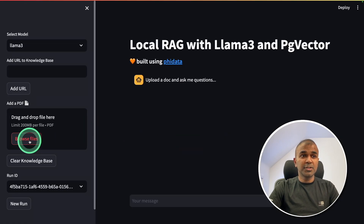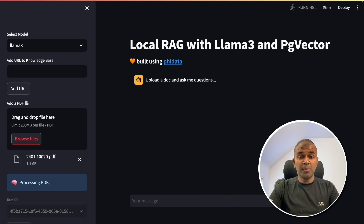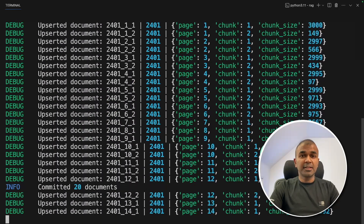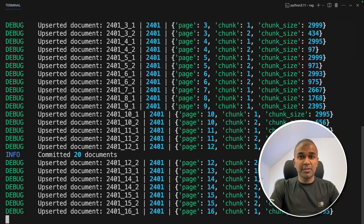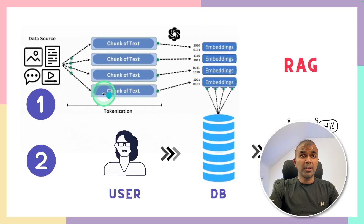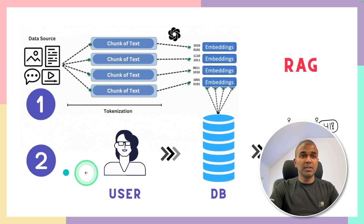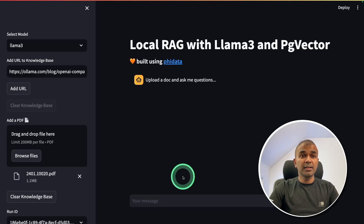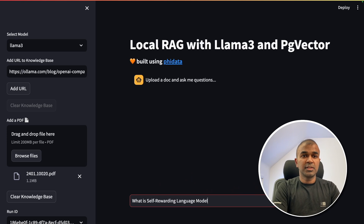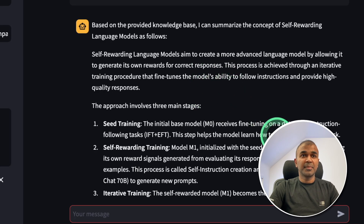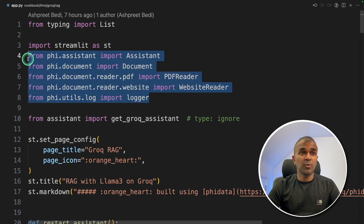The application is ready. I'm going to upload a file — browse files — and upload the self-rewarding language models research paper. In the backend, you can see it's automatically divided into chunks, converted to embeddings, and saved to the database. Loaded 36 documents to the knowledge base — loading is done. Step one is complete: PDF loaded, divided into chunks, converted to embeddings, stored in database. Now step two: I'm going to ask 'What is self-rewarding language models?' The response is being generated, and this data is from the research paper we just uploaded. As you can see, it's all built with Phi data.